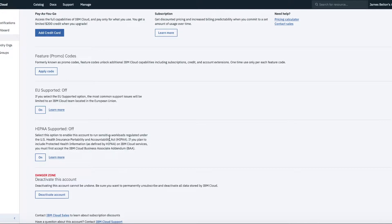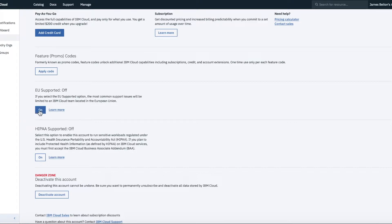If you want to have EU support, so for instance, you're located in the European Union and you must have support carried out by other people that are in the European Union, then you can switch that on here.